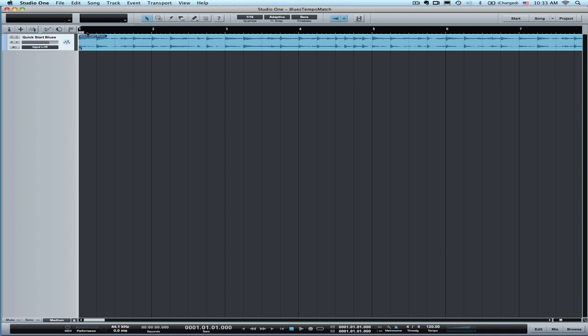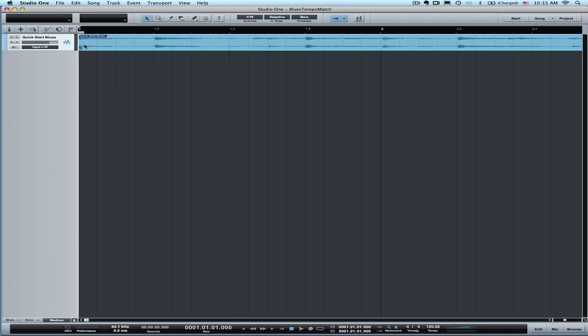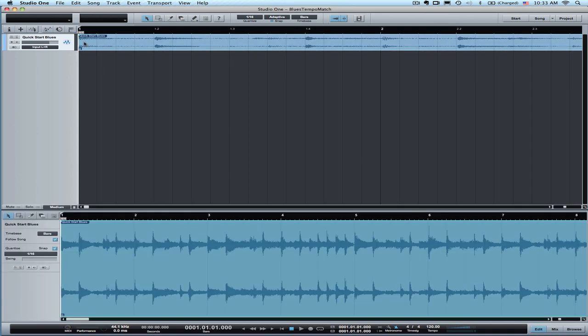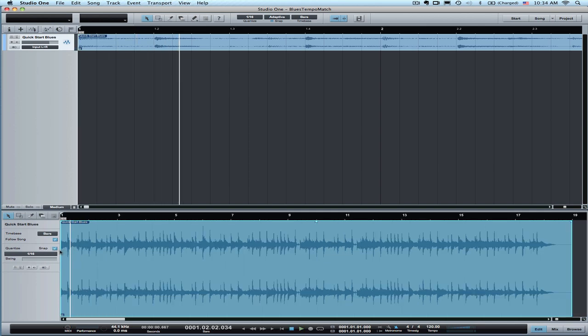I don't know the tempo. The first thing you need to do is go in to the beginning and make sure that it starts right on the downbeat. If it doesn't, then you're going to want to trim up the beginning part of it.